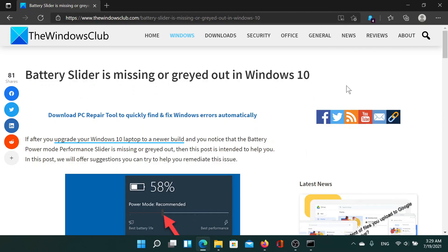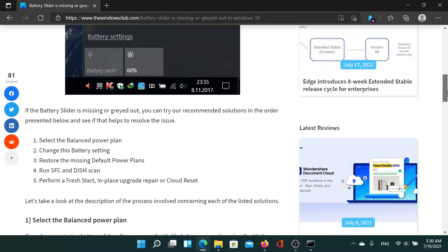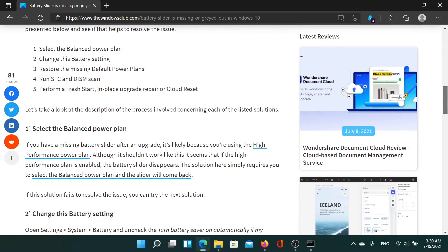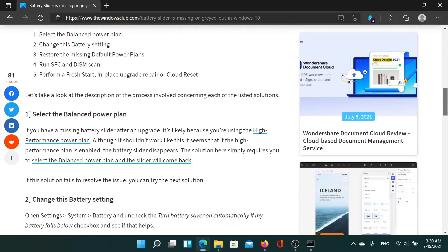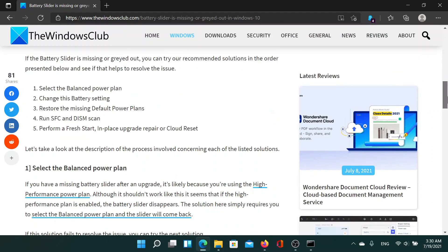Welcome to The Windows Club. A lot of users have reported that the battery slider is missing or grayed out in their Windows system. If you are one of these users, then either read through this article on The Windows Club or simply watch this video. I'll guide you to the resolutions.